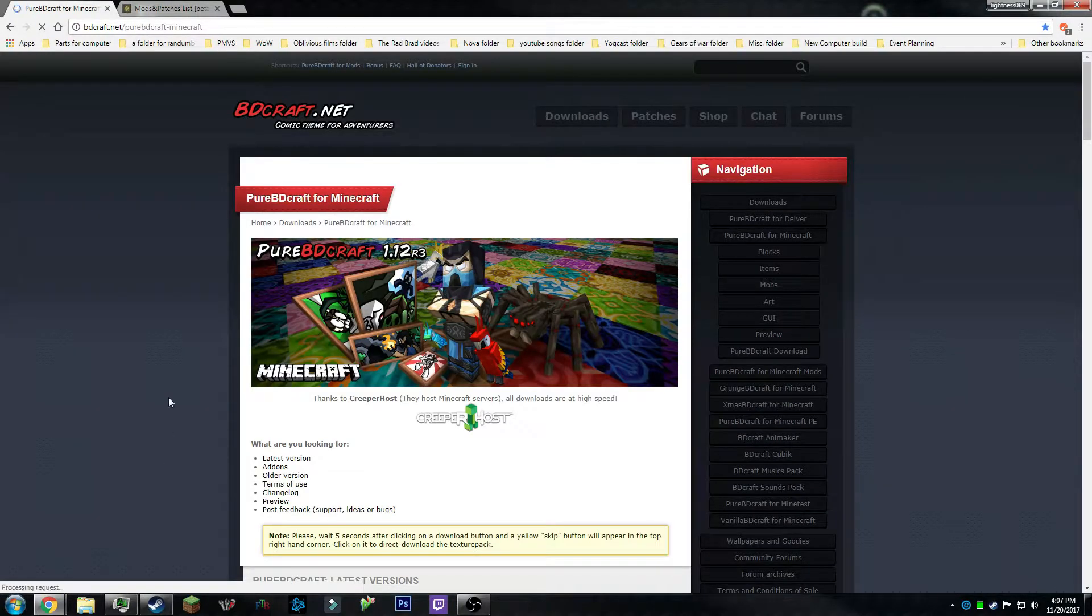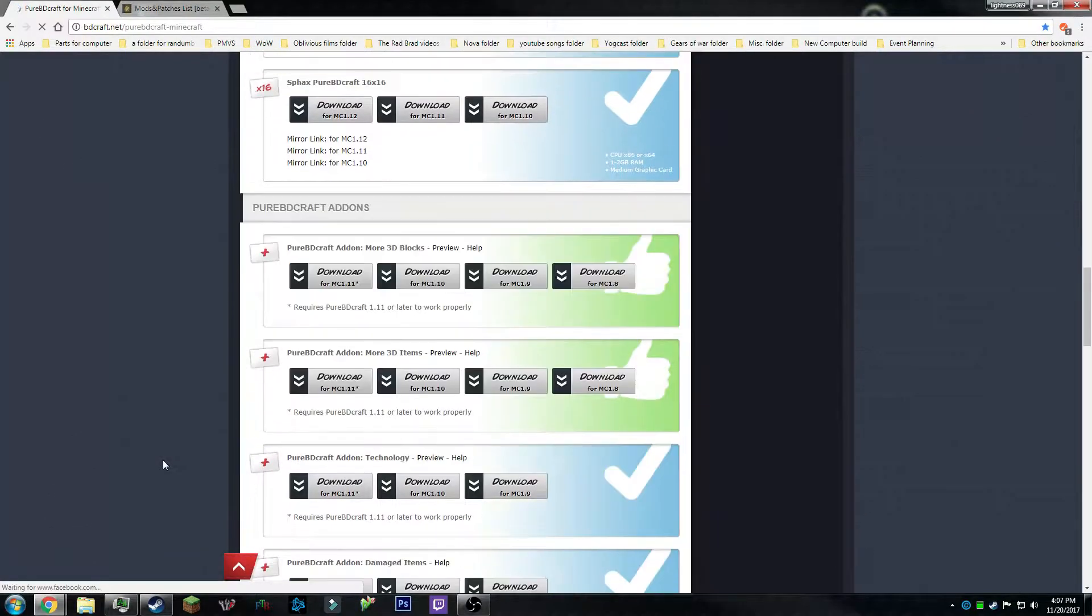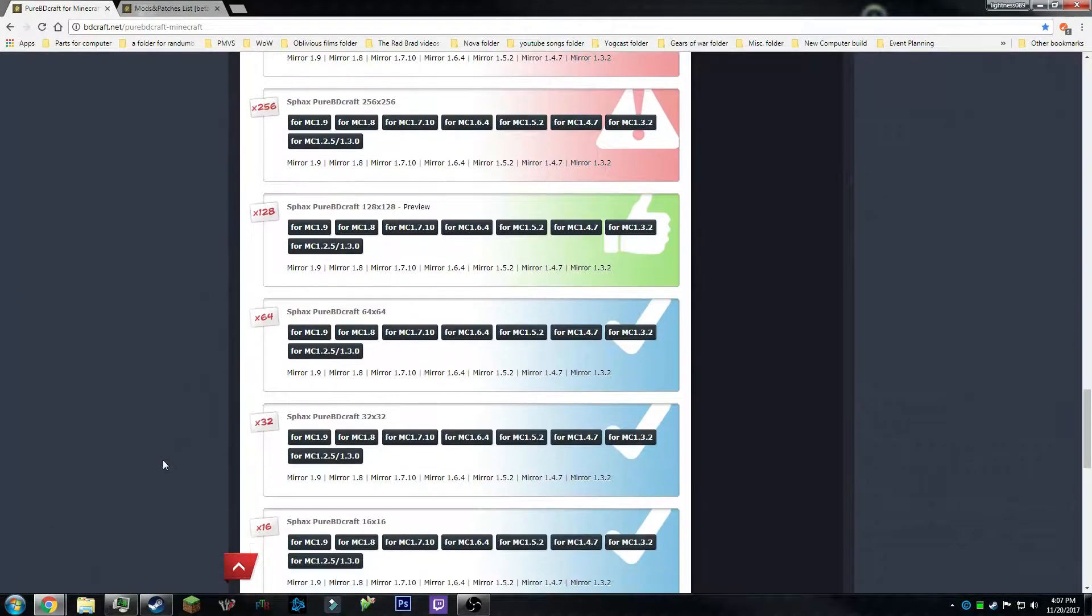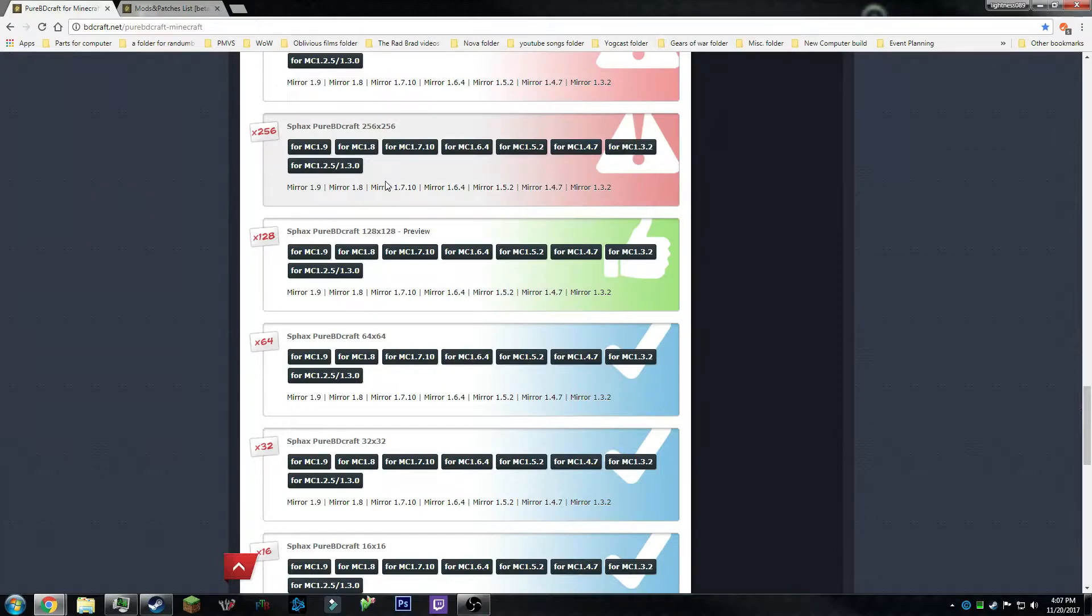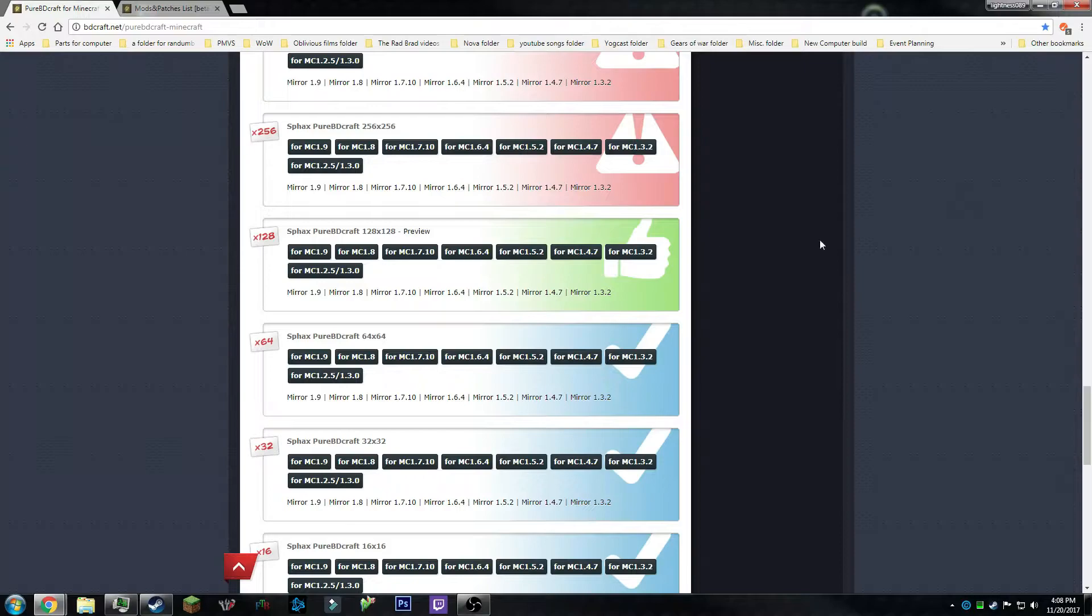Then you want to scroll all the way down until you get your version you want. I'm going to be choosing 128-bit for this video. Choose this one, which will bring you to an Adfly page, and then click next on it.